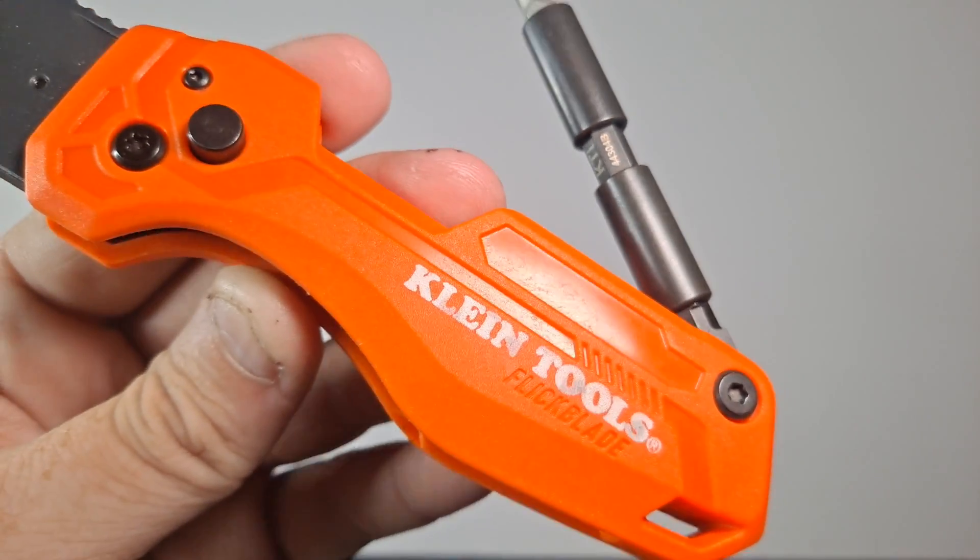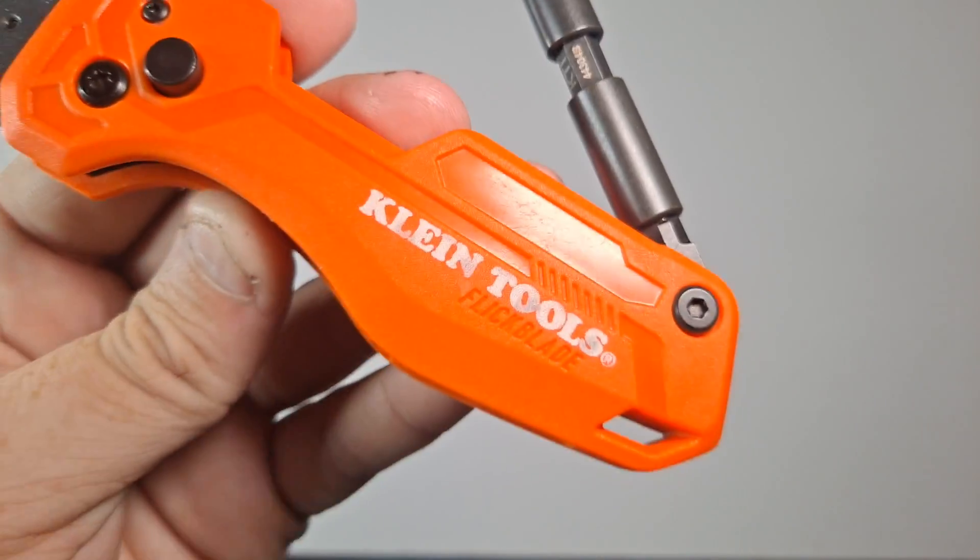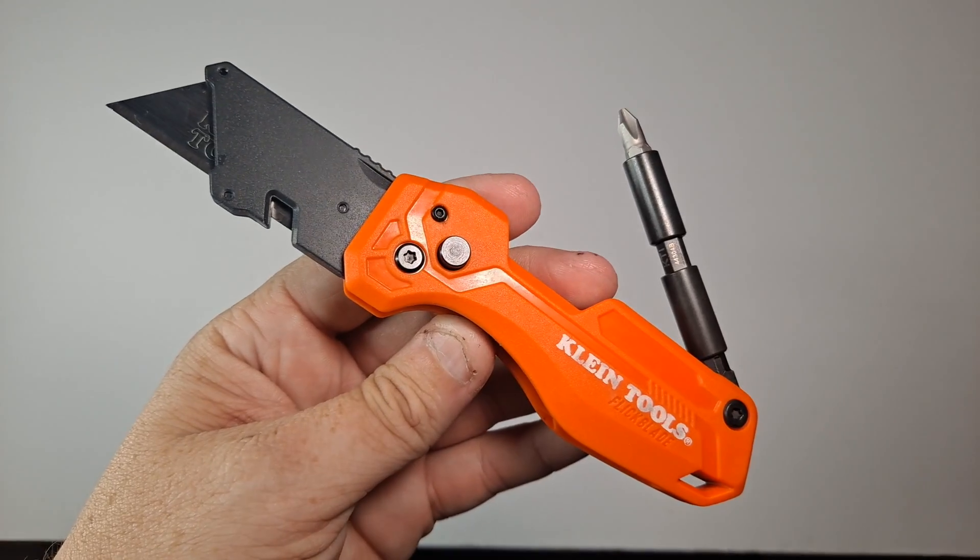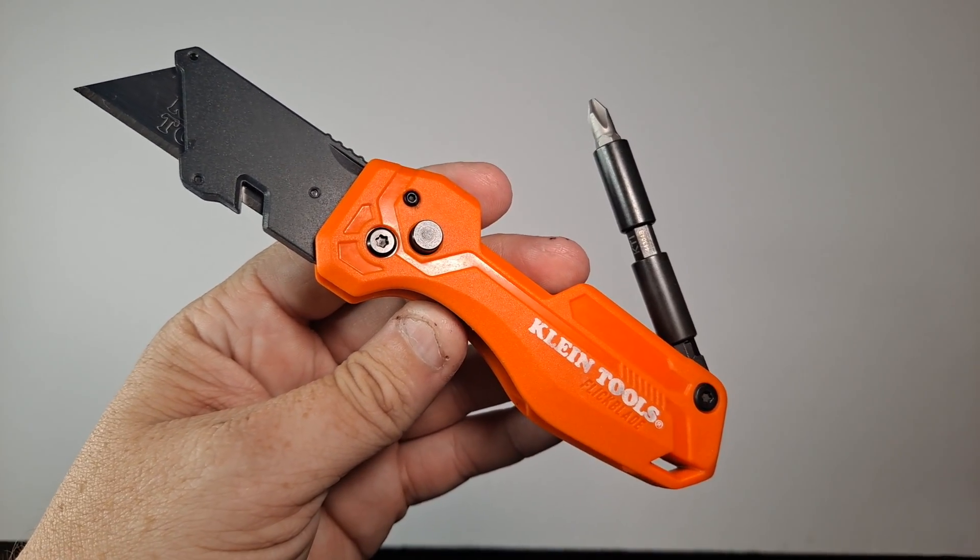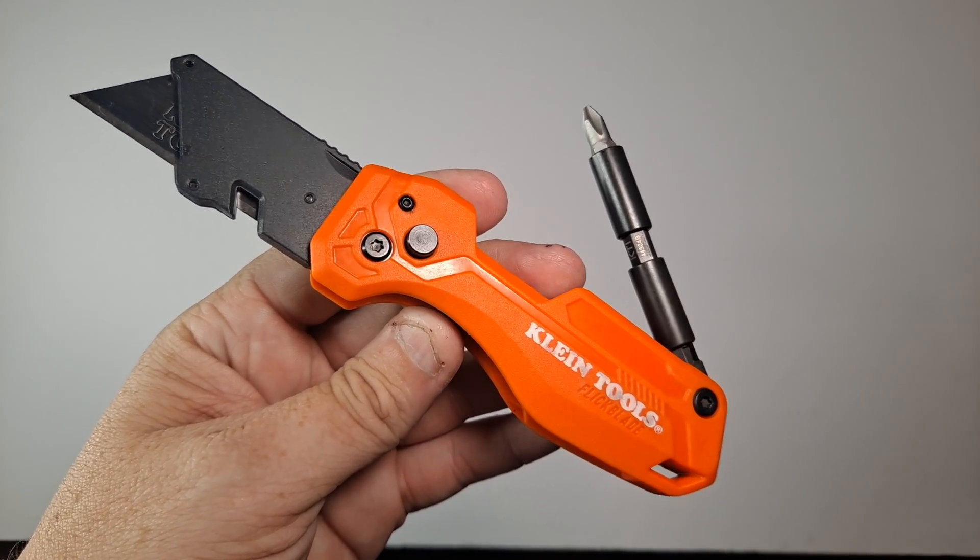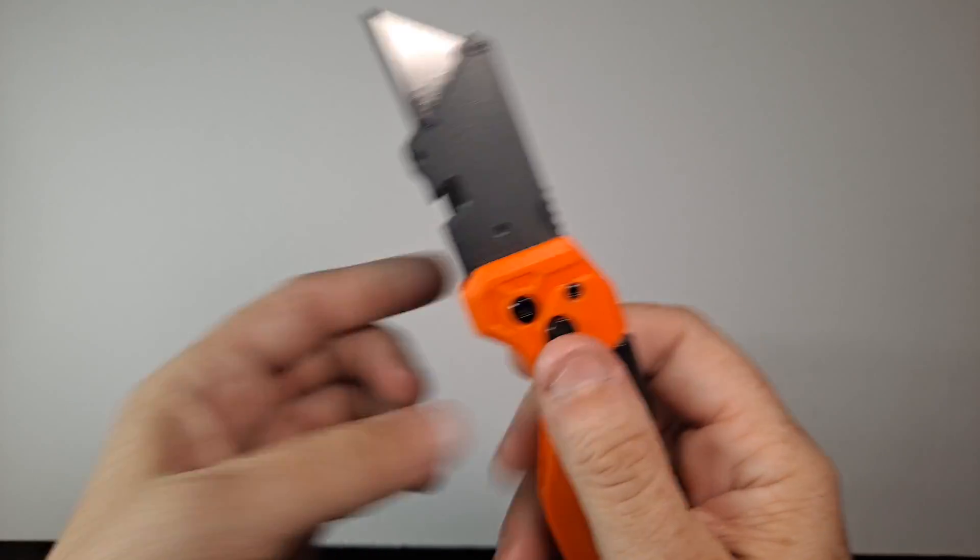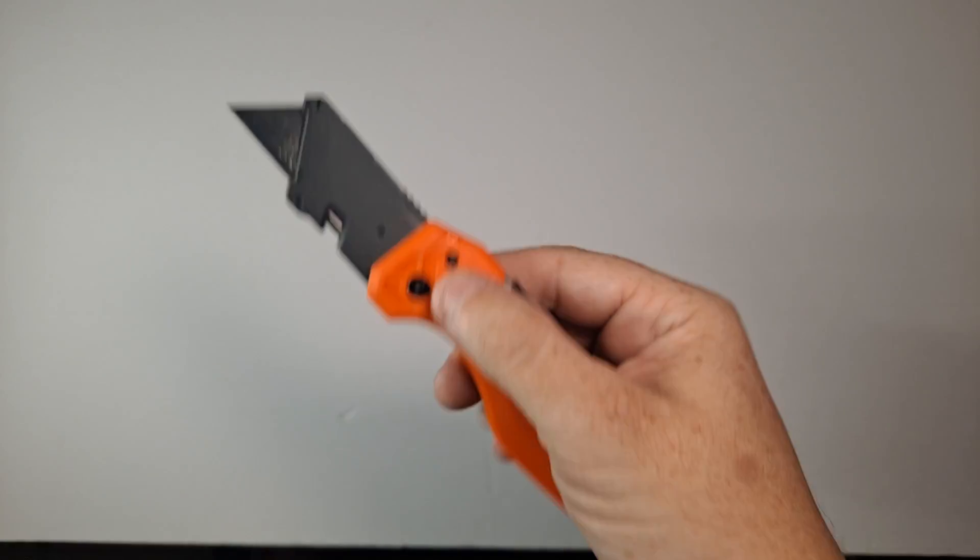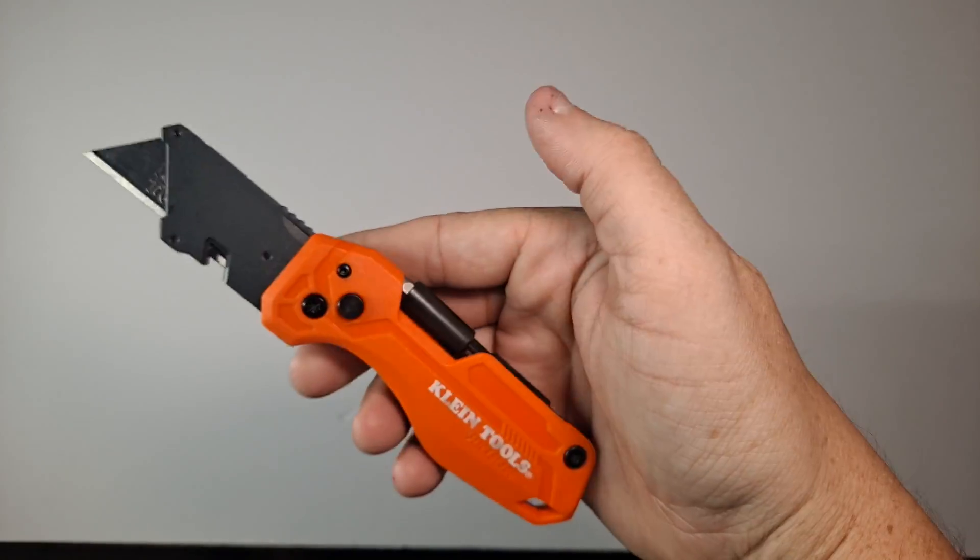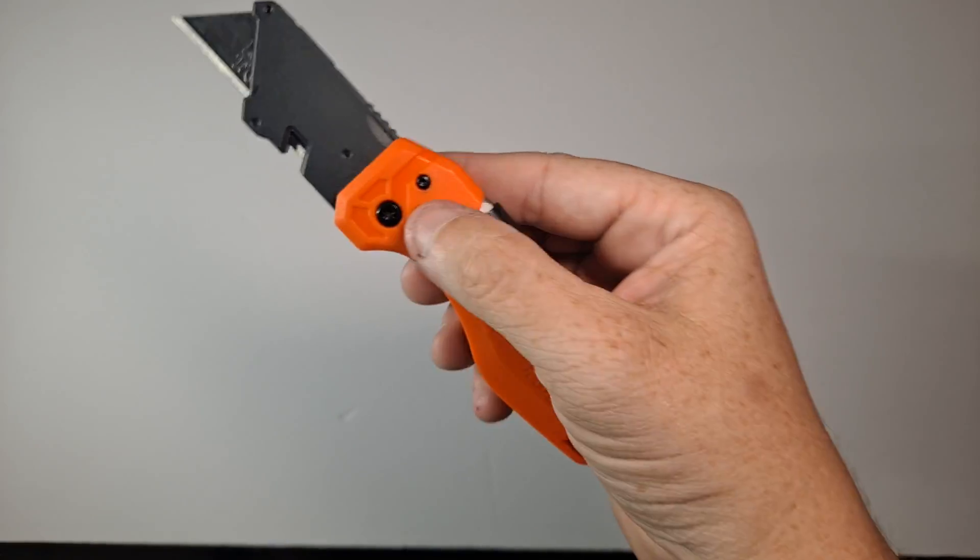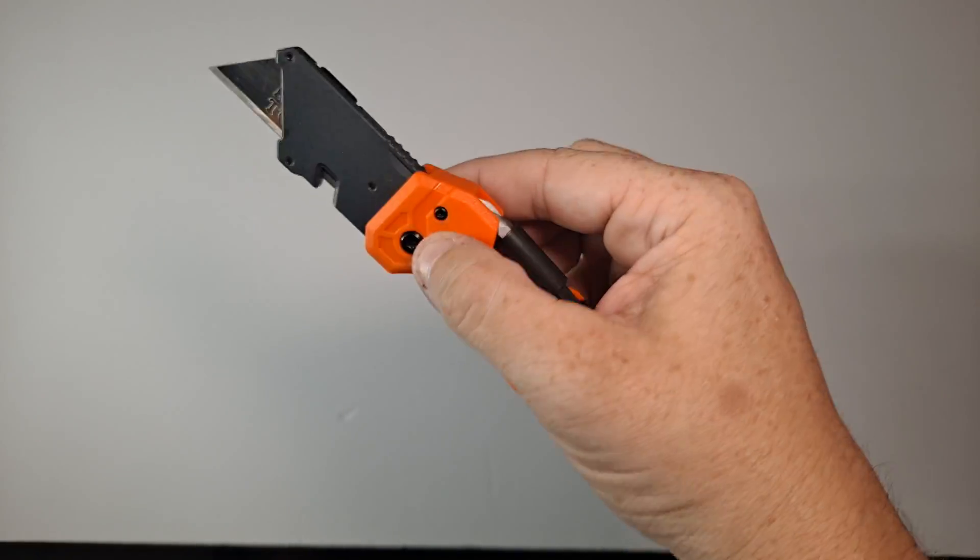Made by Klein Tools, so it's for professionals like electricians. That's who they have in mind, I think, is electricians. But other than that, it's just a utility blade with a driver on it, and it's got a couple cool features about it.